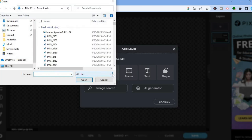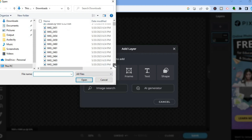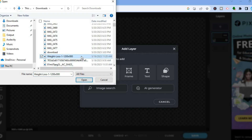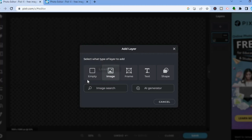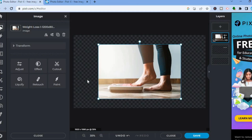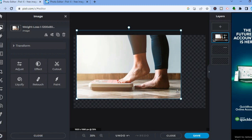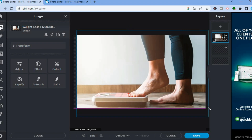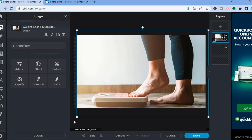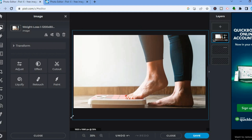After tapping on Image, you can select the image you'd like to use. You can also select AI Generate if you'd like the AI to create a new image. Once you have selected the image, tap Open. You can see the image has now been added. Now it's time to do some editing — you can extend the size of the image by pulling on the edges to cover the entire canvas.